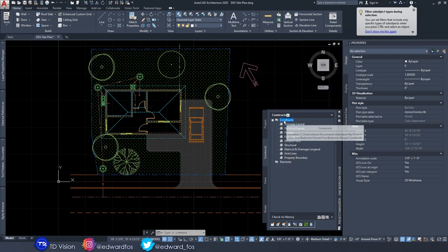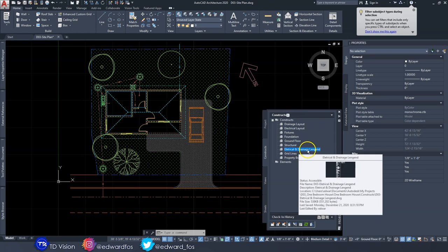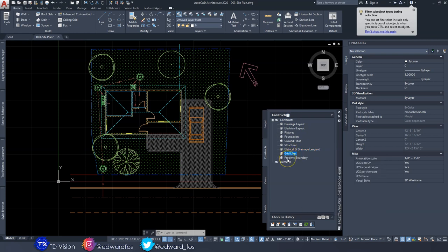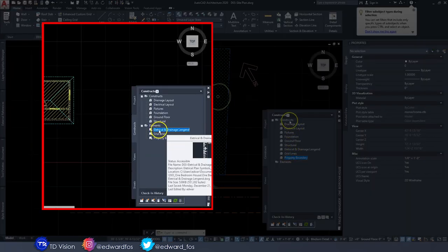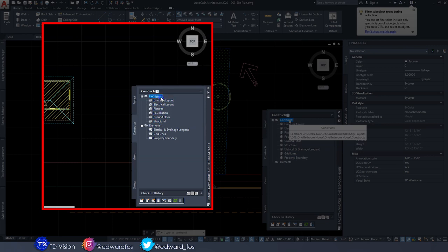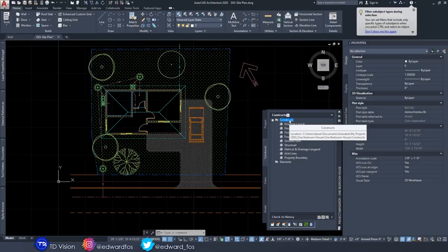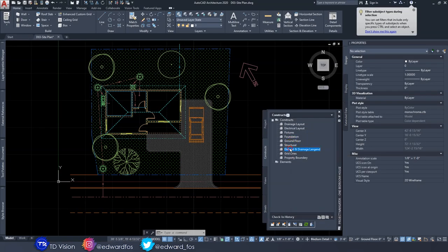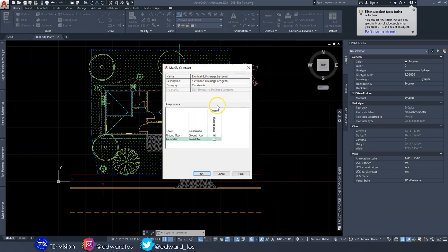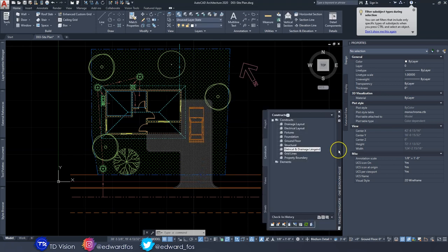Everything we had in Elements is needed on sheets, so I had to move them over into our Constructs folder. You'll notice the legend, grid lines, and property boundary have been moved over. It's simple — just click and drag into your Constructs folder. A pop-up will ask which level to add it to; select the ground floor, hit OK, then click 'Repath Now' when prompted.